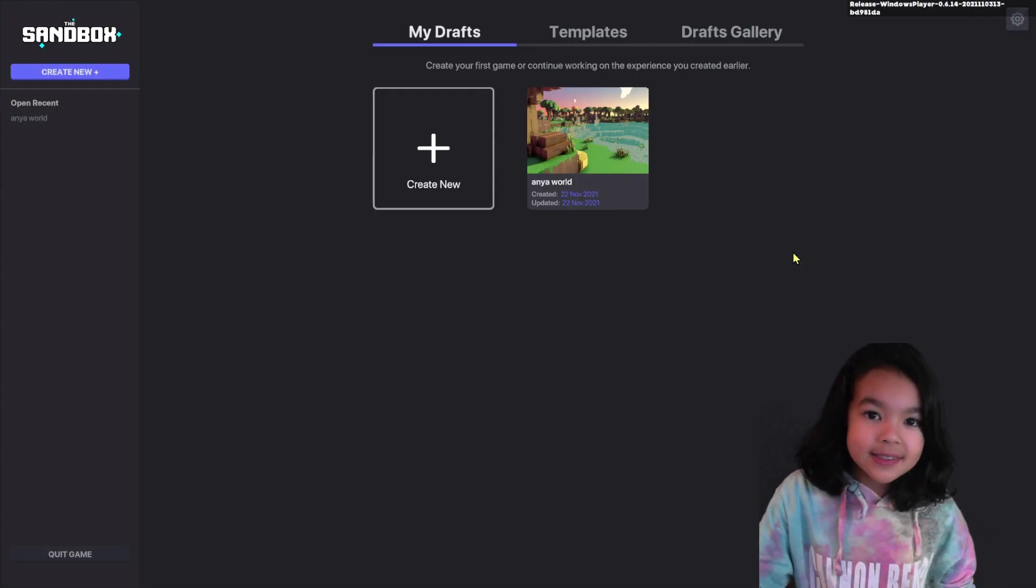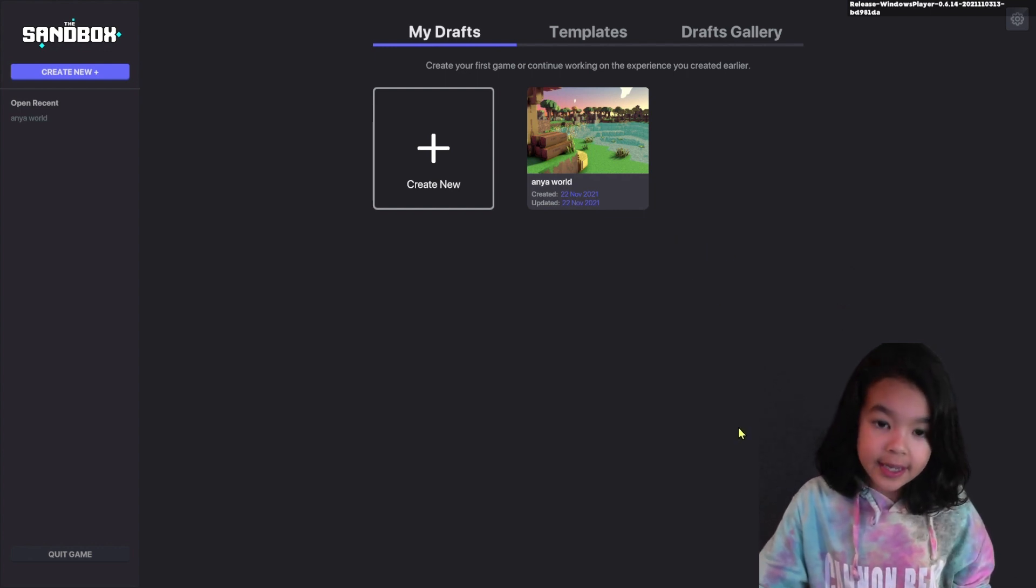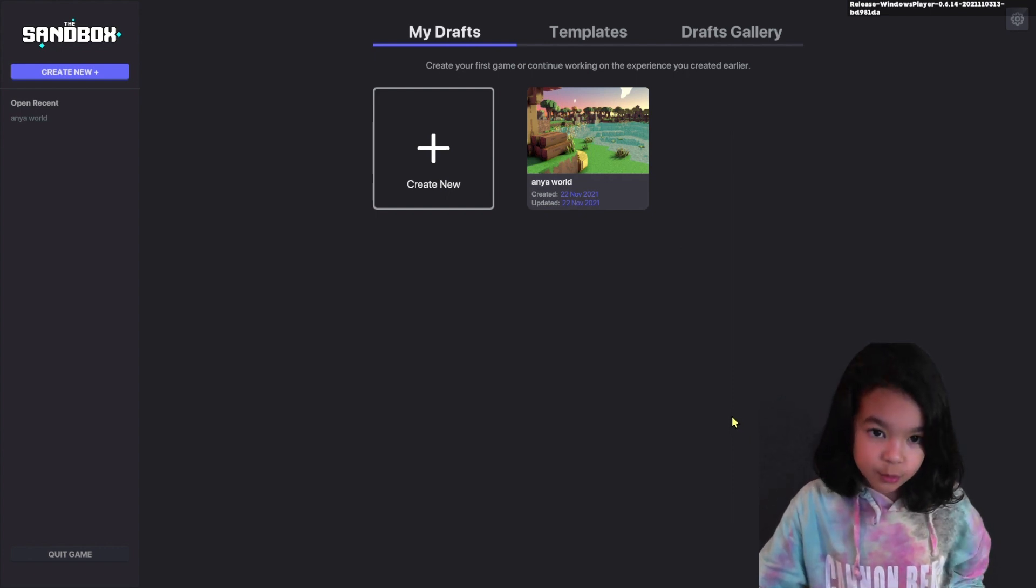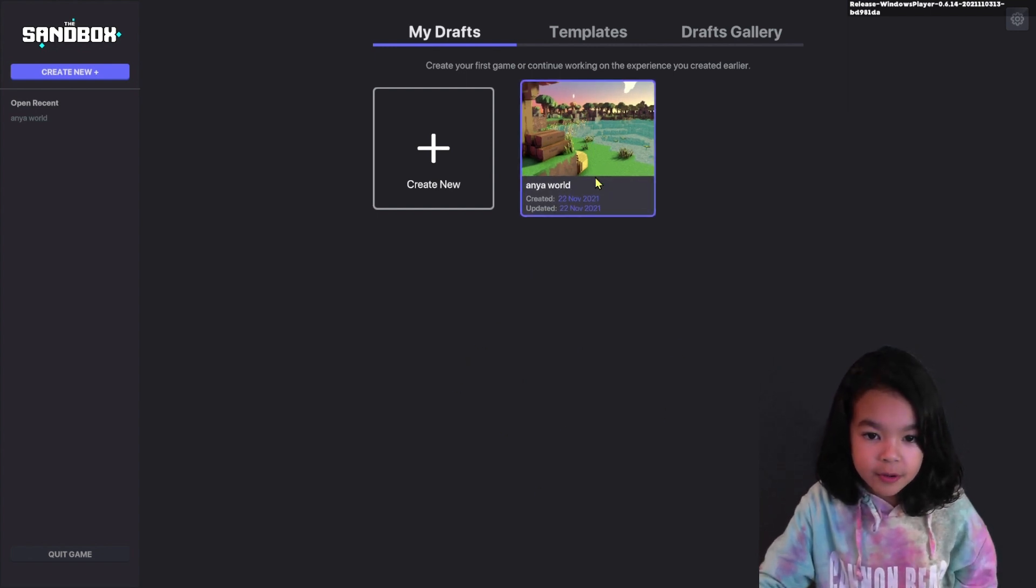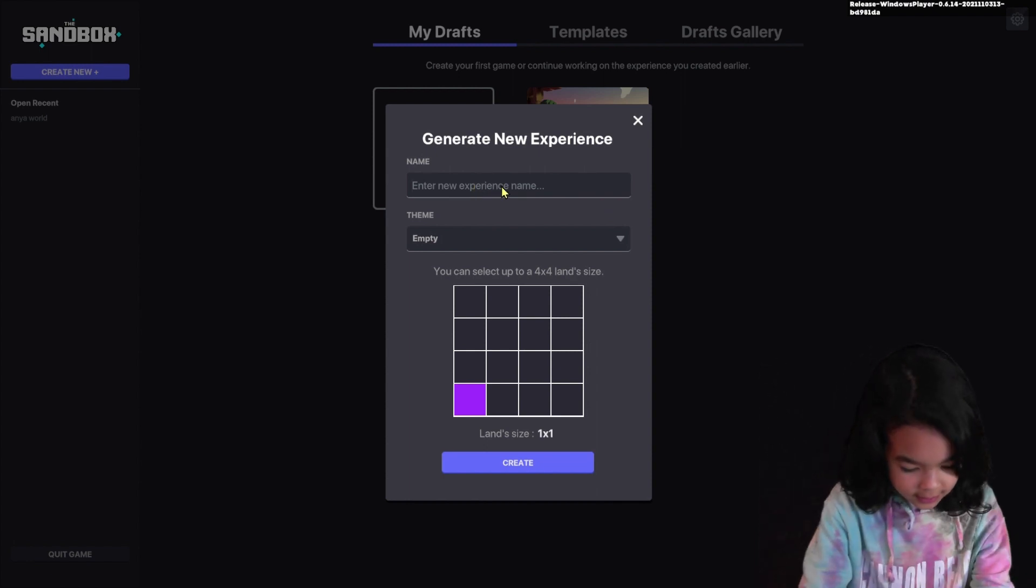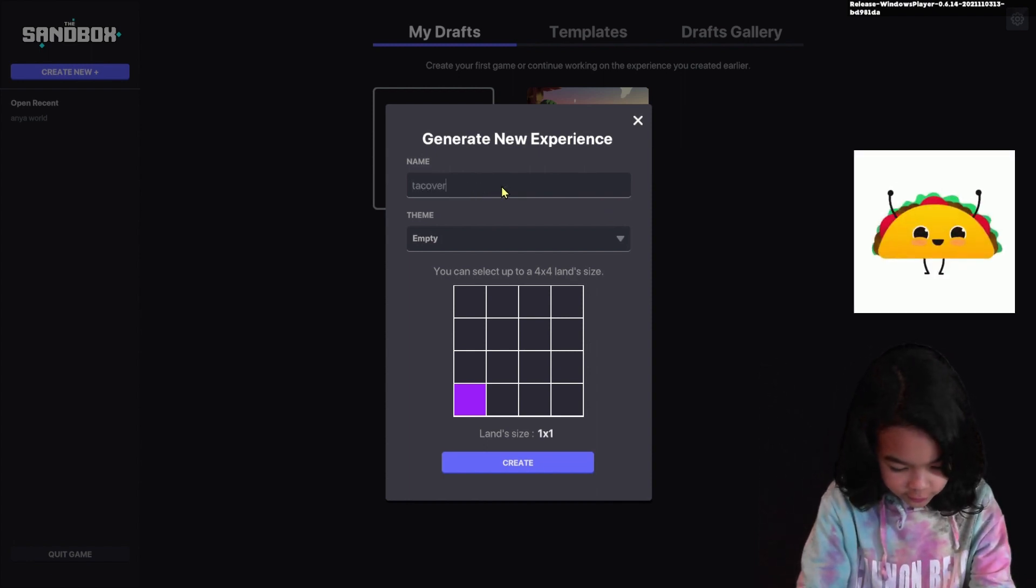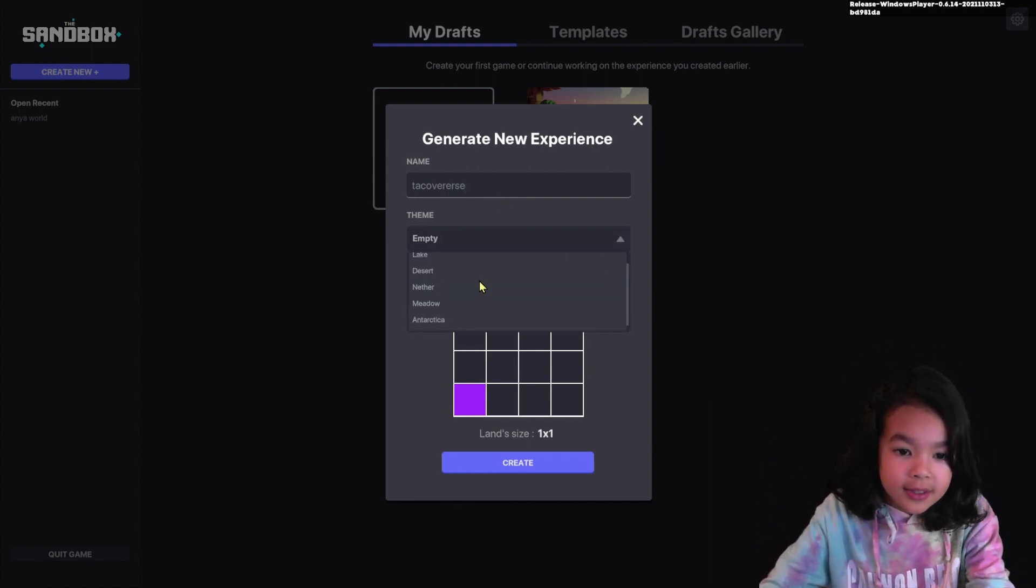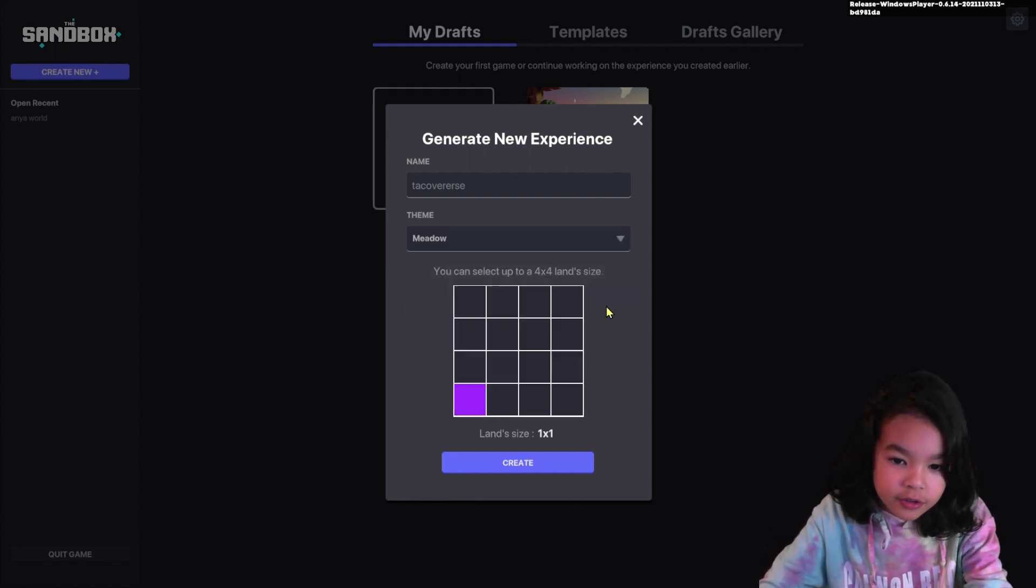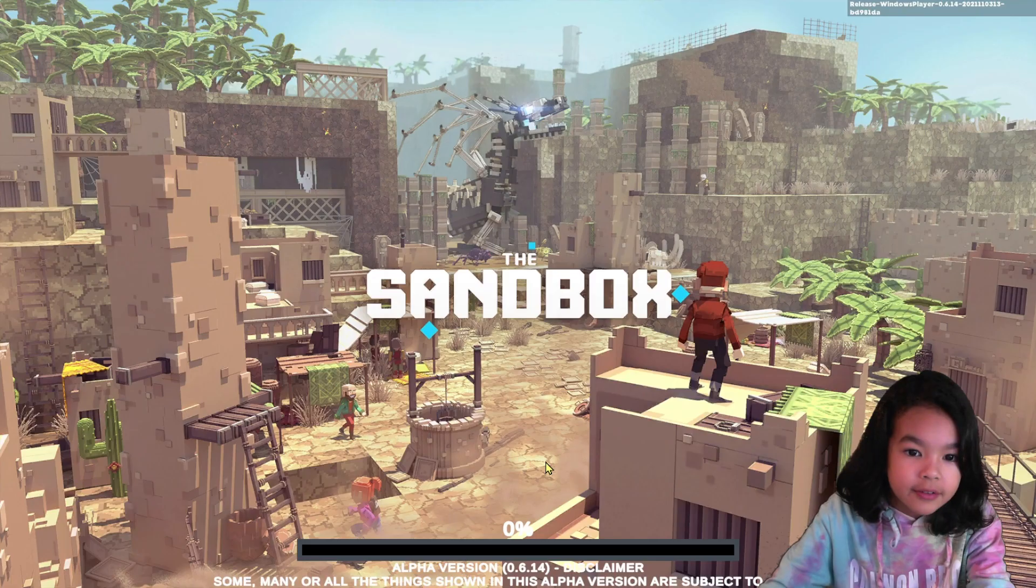Once you install the Sandbox game maker, you should see a screen and you will have to type in your username and password. I already have my world here but I'm gonna make a new one. I'm gonna name it Tacoverse and you can choose lots of different themes. I'm gonna do meadow and you can choose how big or small your world is. I'm gonna make it three by three. Create.